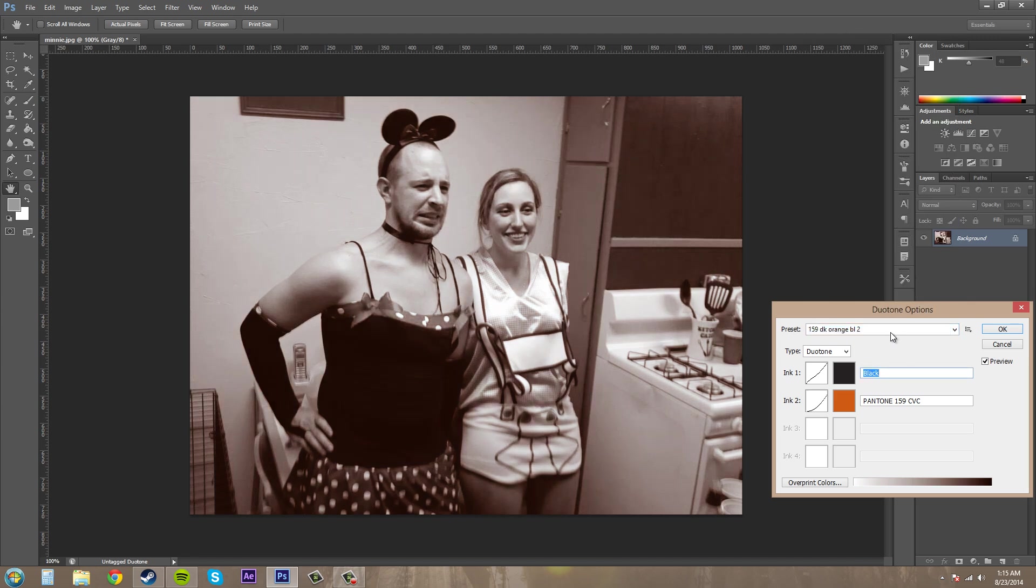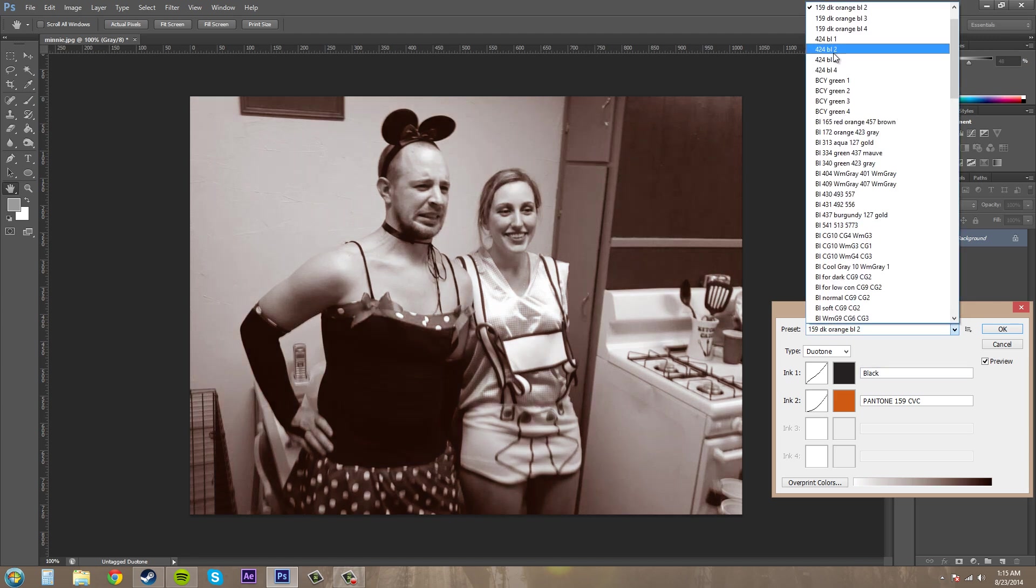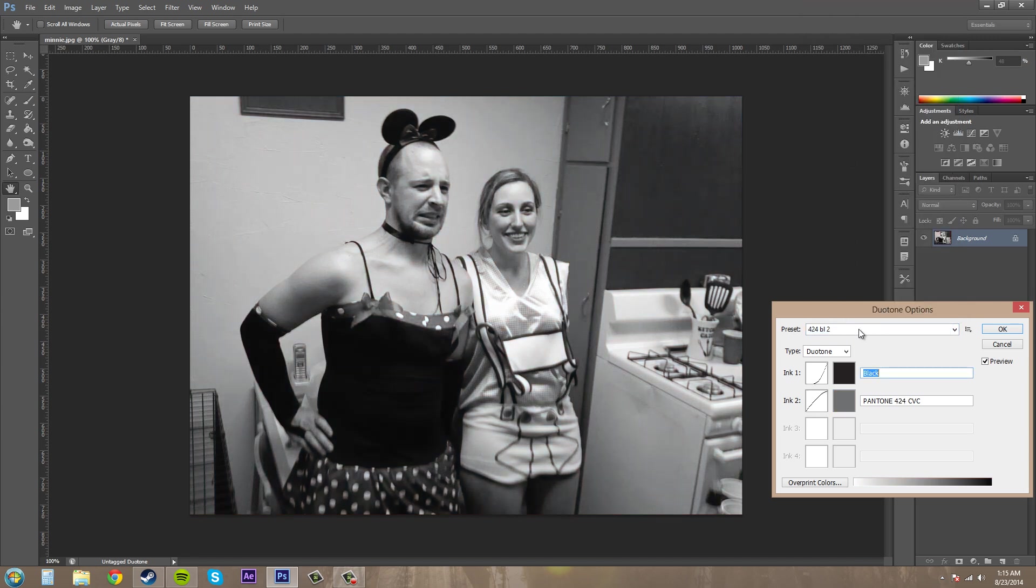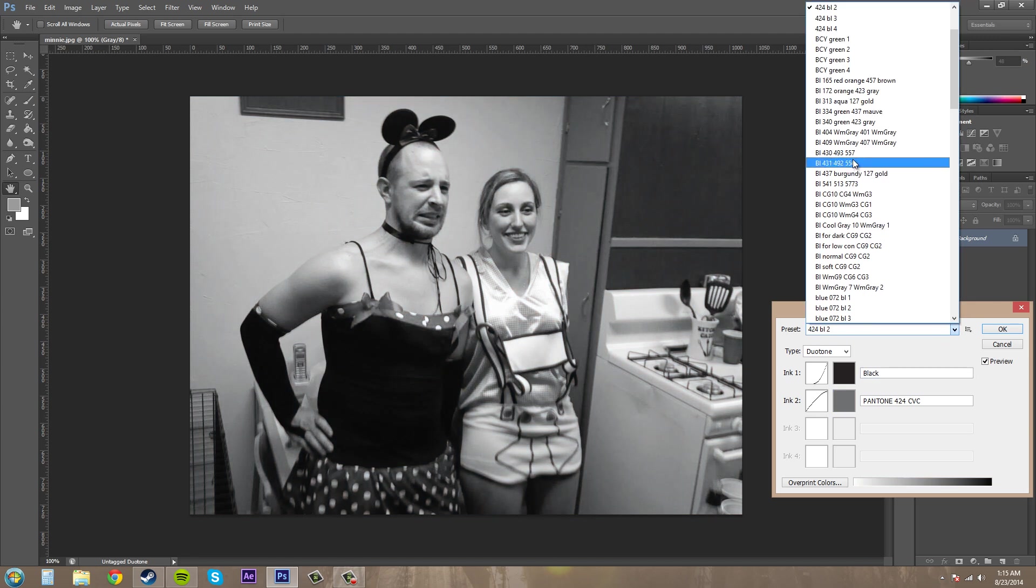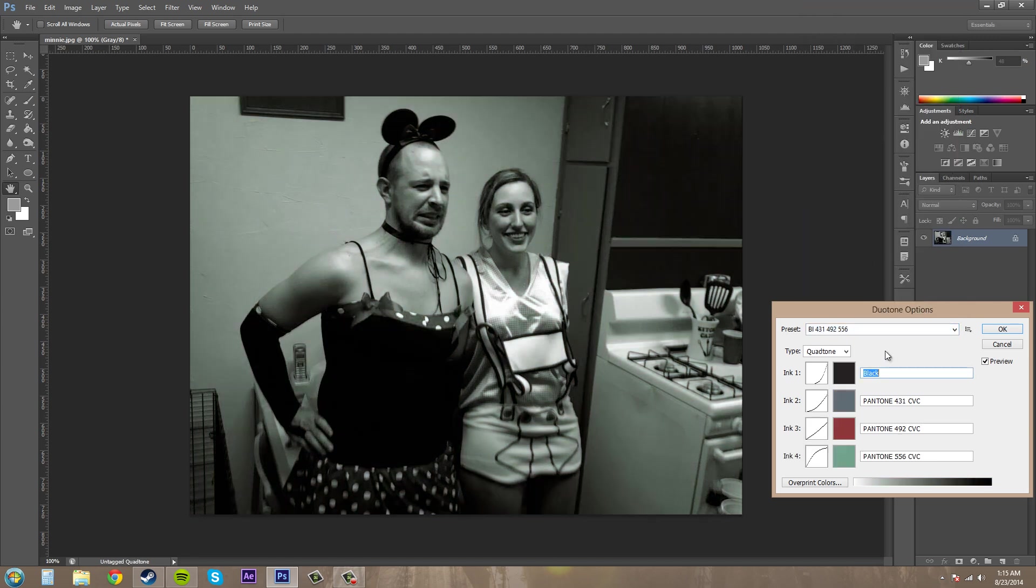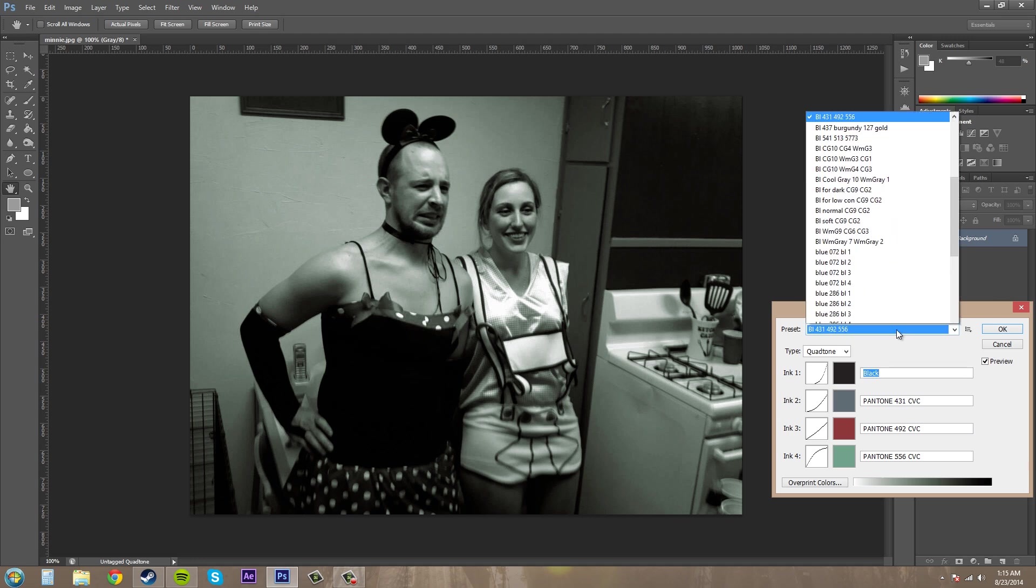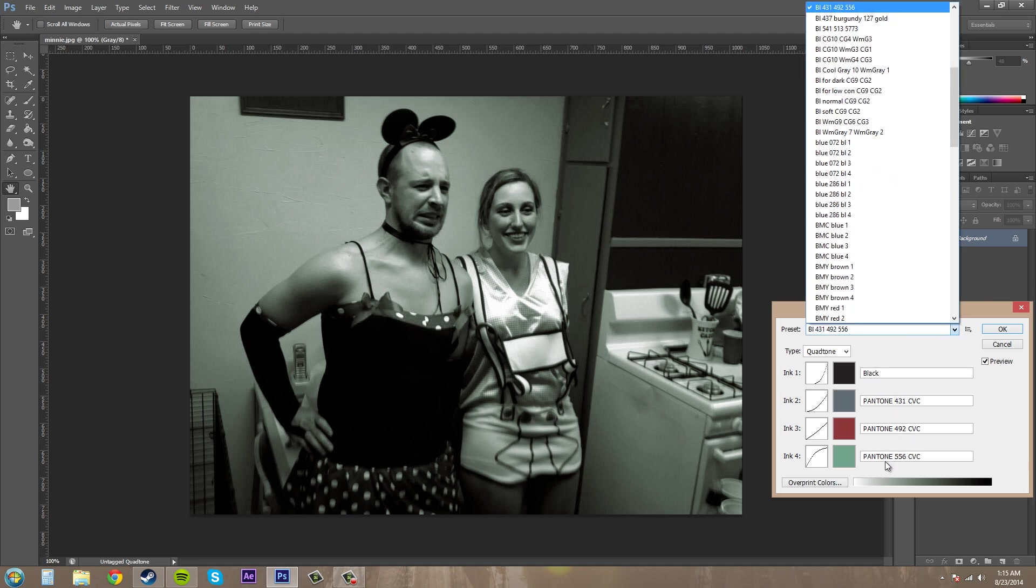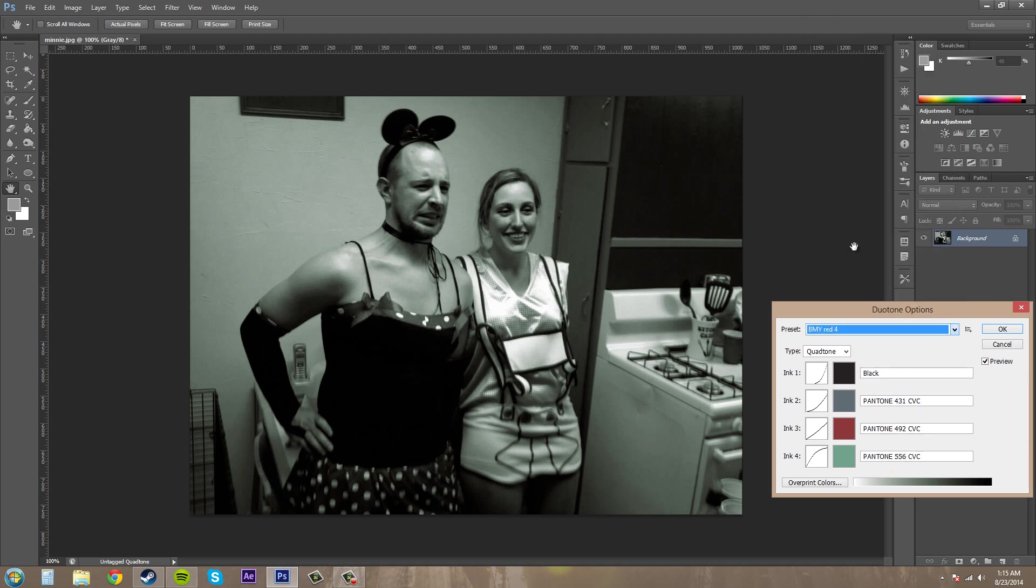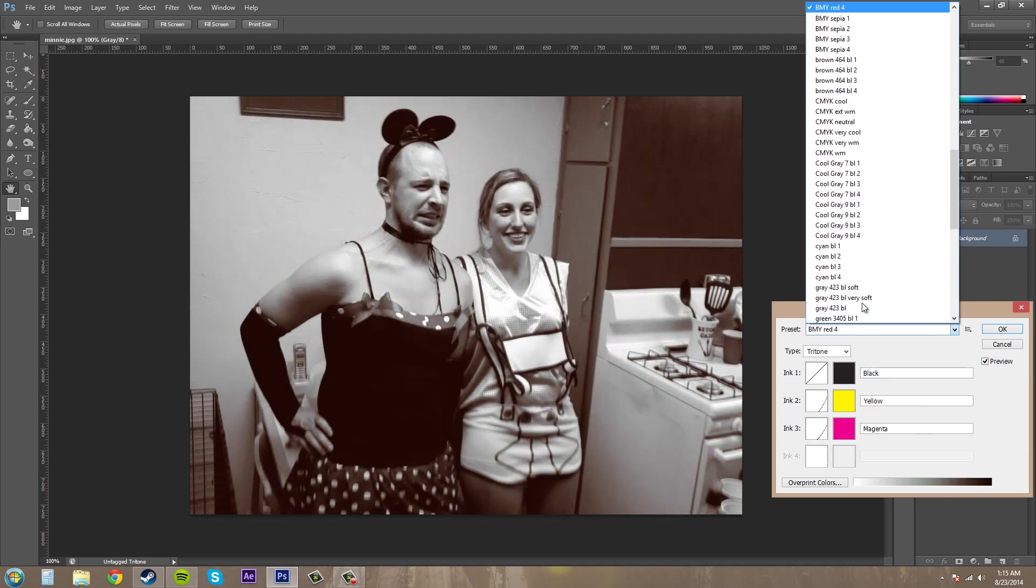Let's try this. And you can just go through and preview and look at these things and see what you like. So that's a green. And that one turned into a quad tone. Oh, there they are right here.